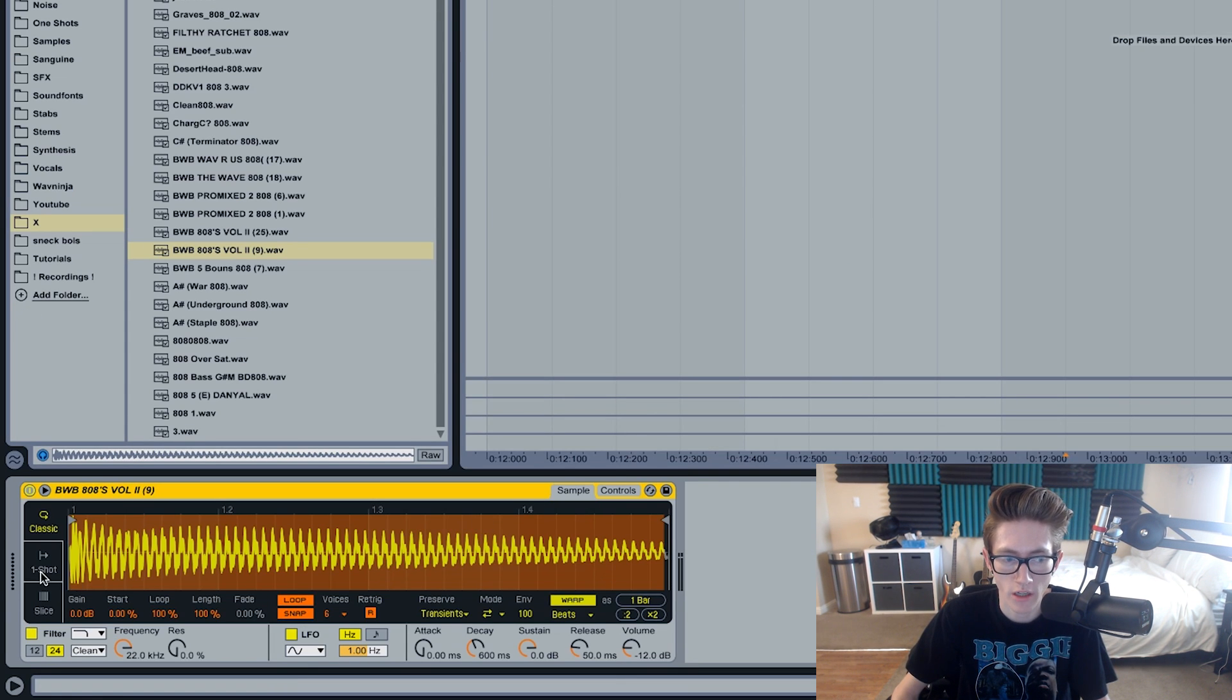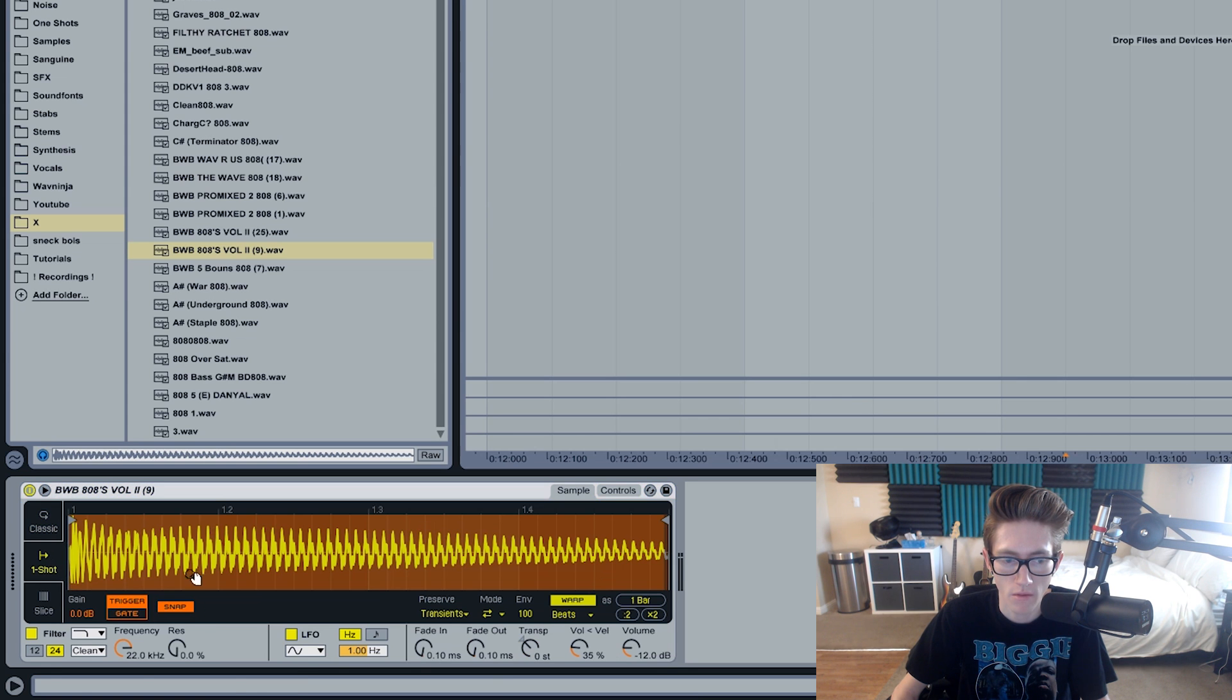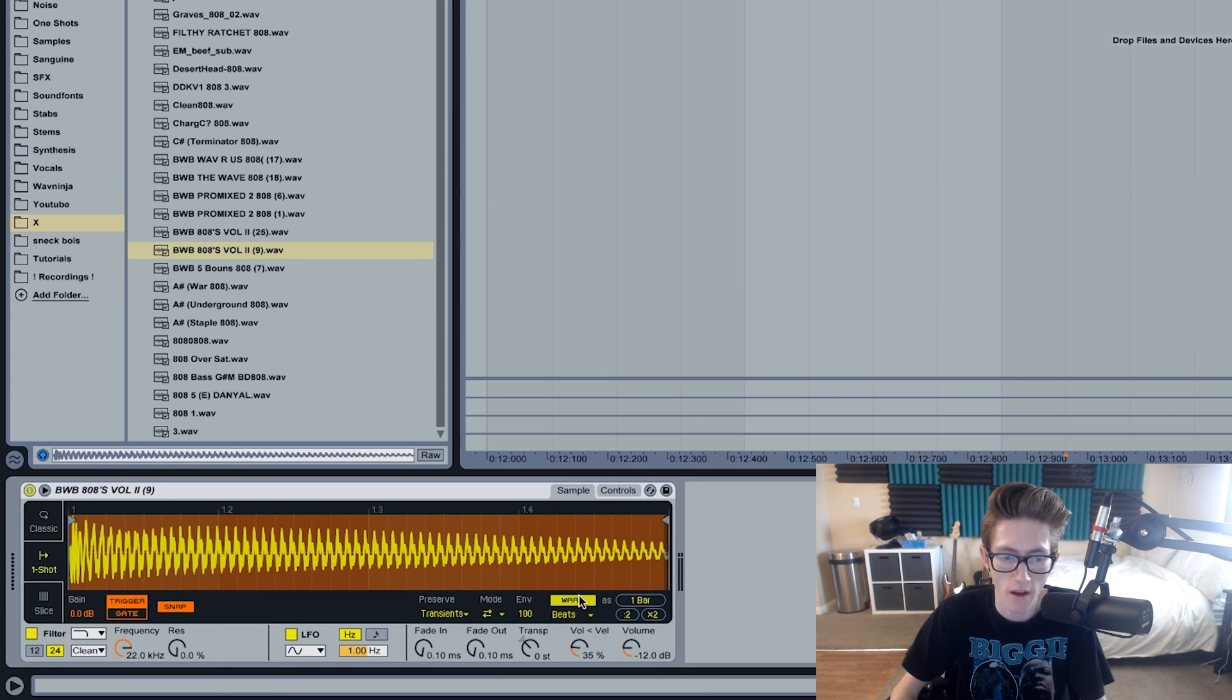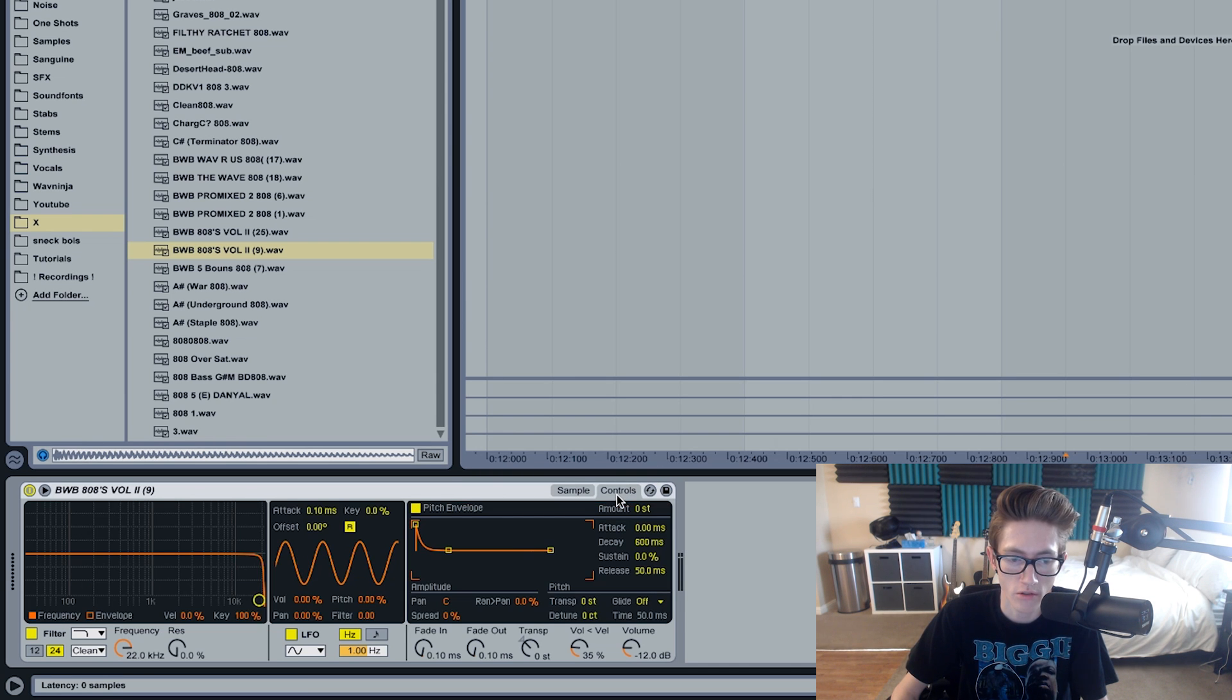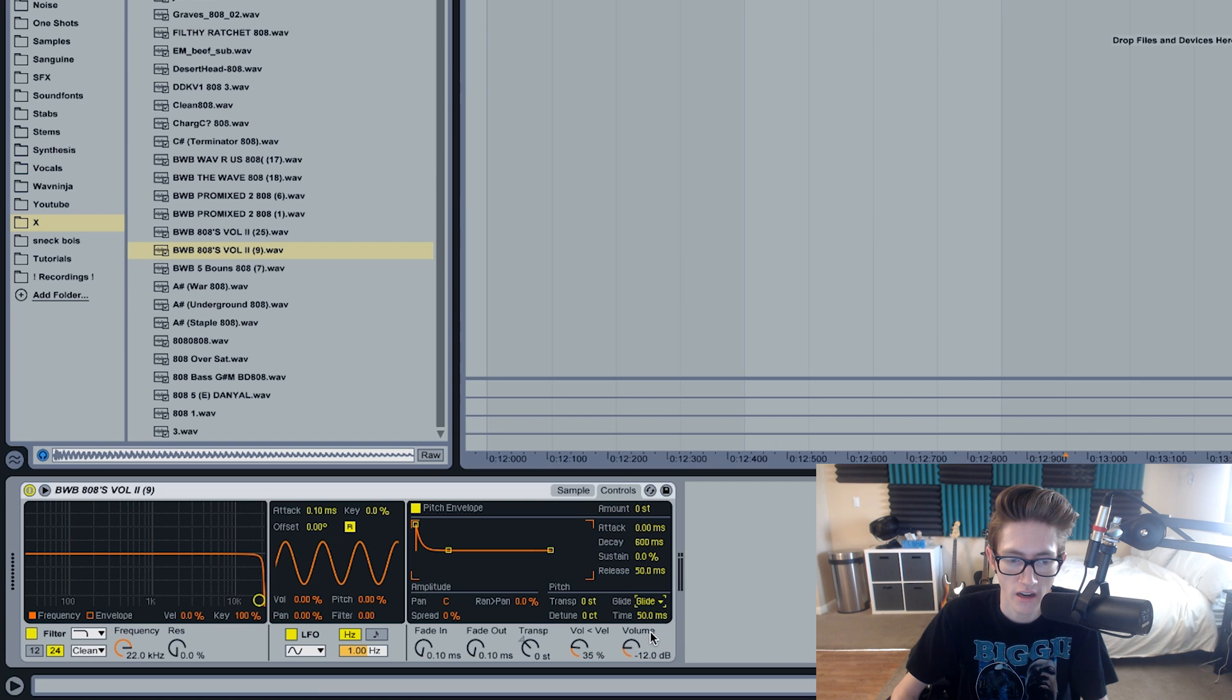So in Simpler what you're going to want to do is do one shot and then turn the warp off, because sometimes that'll mess with the slide. Then you're going to want to go to controls and as you can see there is a glide right here, and what you can do is you can set the time for the glide.